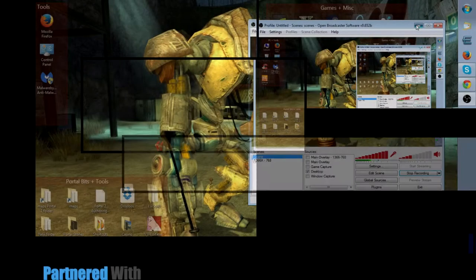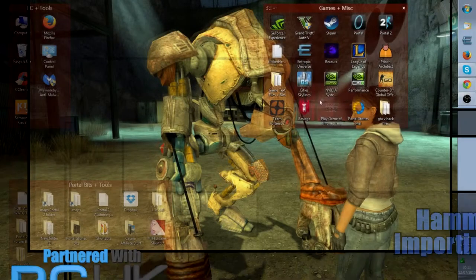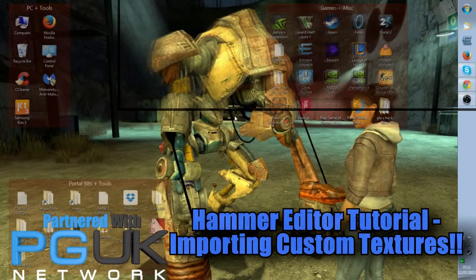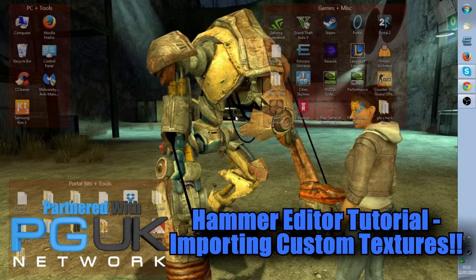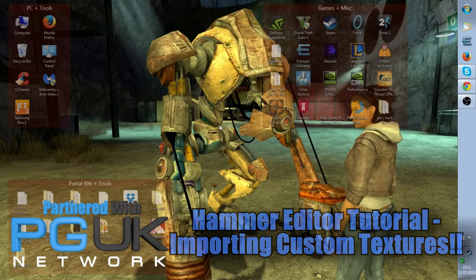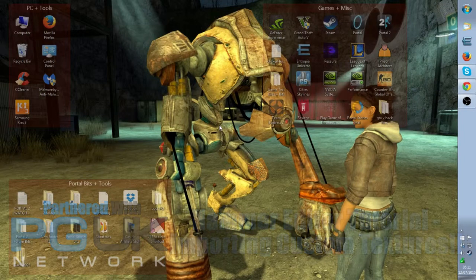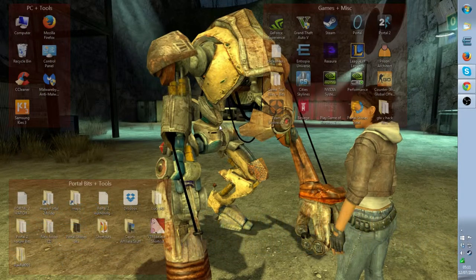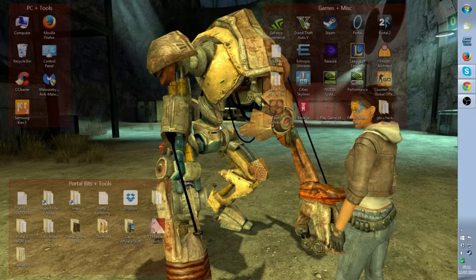Hello, DreamRJ here. Today I'm going to do another tutorial video, but this time we're going to do it on making a custom image and making it usable in Portal 2 in Hammer, showing you the steps you need to take in order to put it in Hammer and into your Portal 2 maps.